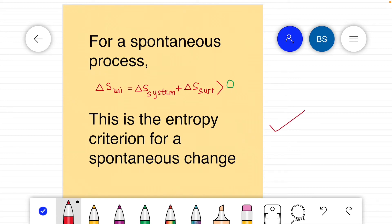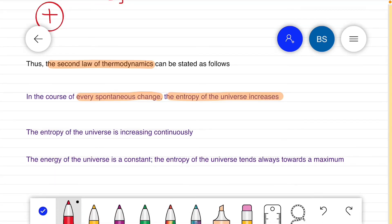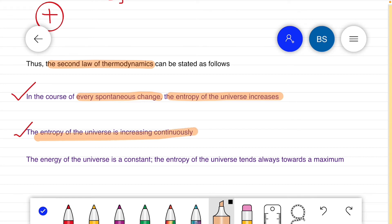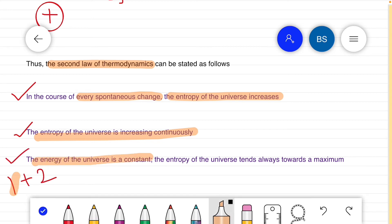This is known as the entropy criterion for a spontaneous change. All natural processes are spontaneous, meaning entropy is increasing continuously. Clubbing the first and second law together: the energy of the universe is constant, and the entropy of the universe tends always towards a maximum.